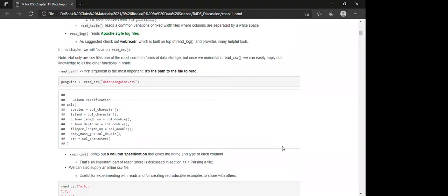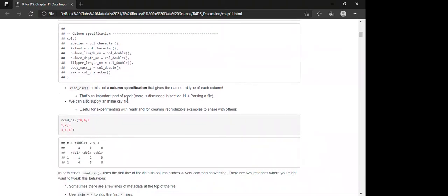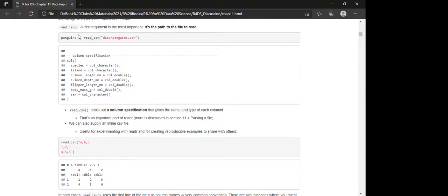CSV is one of the most common forms of data storage, and once we understand read_csv we can easily apply that knowledge to all the other functions. The first argument is the path to the file to read. When you read a CSV, it prints out a column specification giving the name and type of each column — for example, bill_length_mm is double, and so on. This column spec is an important part of readr.